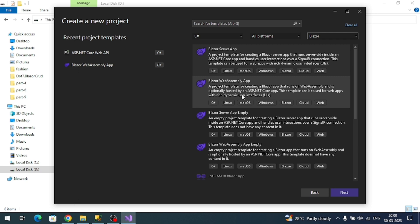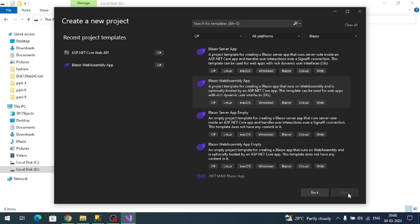Blazor web assembly is like C# code which runs inside the browser just like JavaScript code. We're going to create the Blazor web assembly template. Select it and click on next.